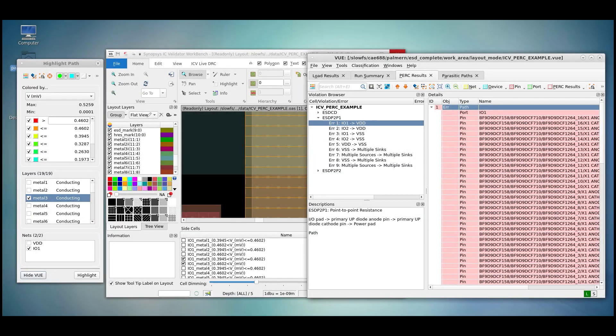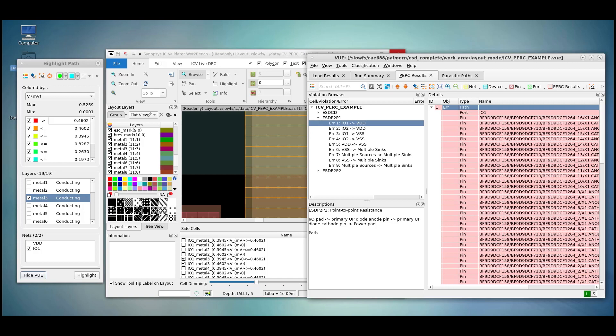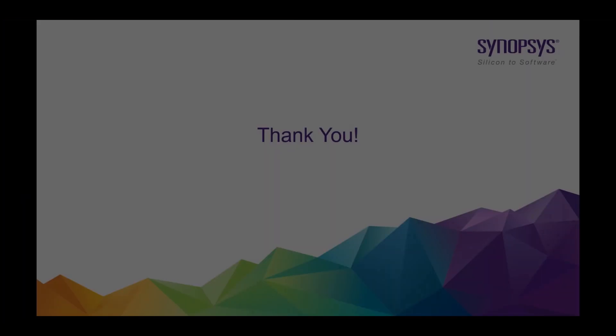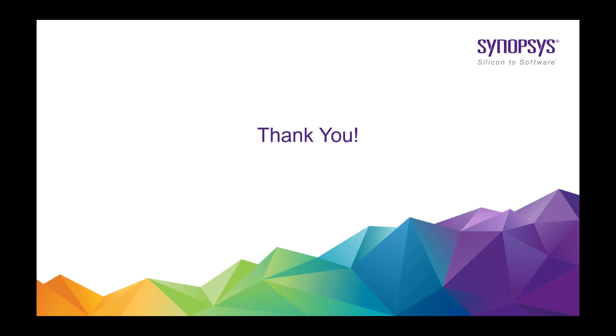Further videos will discuss more complex topics, such as how to use different PERC options in VUE, but this is meant to provide a brief overview of how to open up a PERC point-to-point resistance check. For further information and videos, please contact your Synopsys PERC ICV representative. Thank you.